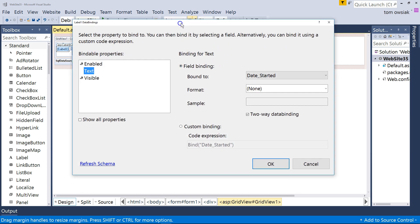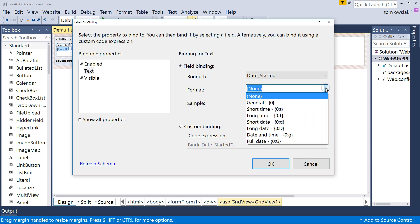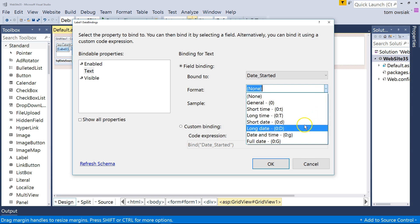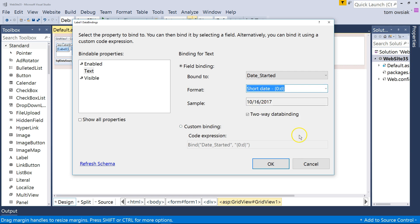And as you can see, there's a lot of information here. Most of it speaks for itself. You've got Field Binding, Bound To. So that simply tells it's bound to the Date Started field. The Format. We are going to change the Format. So, click on that dropdown. And you can change because this is a date, for example. I'm going to change this. So, for example, it's a short date, like that. And short date means 10-16-2017.